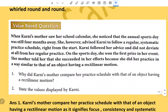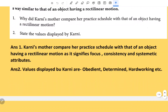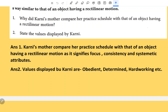Value-based question: When Karni's mother saw her school calendar, she noticed the annual sports day was four months away. She advised Karni to follow a regular, systematic practice schedule from the start. Karni followed her advice and won first prize on sports day. Her mother compared her practice schedule to an object having rectilinear motion, as it signifies focus, consistency, and a systematic approach. The values displayed by Karni are obedience, determination, hard work, consistency, and persistence.